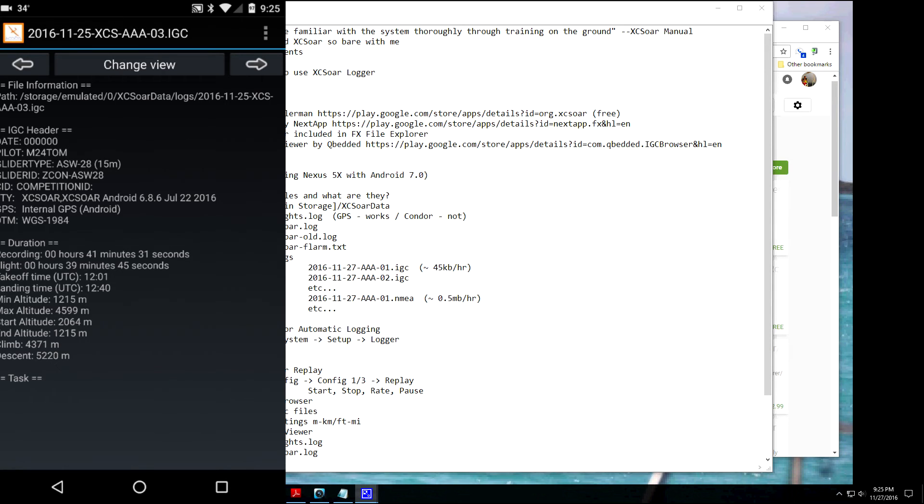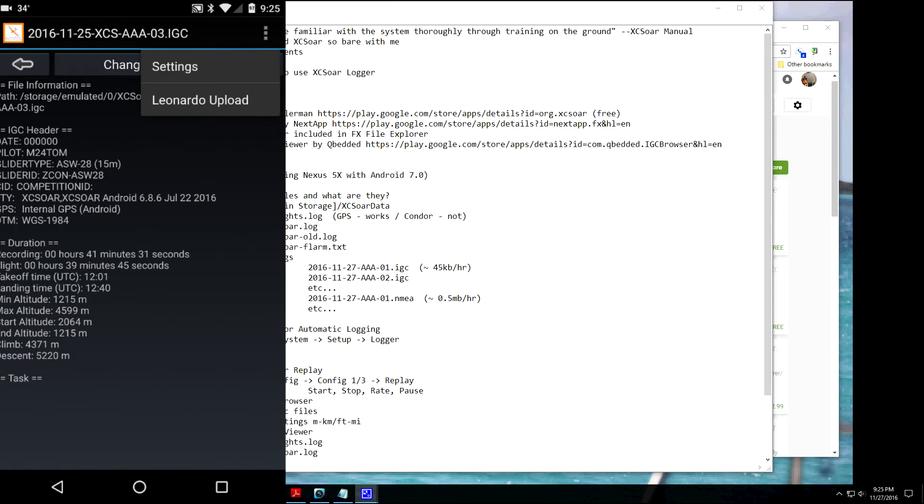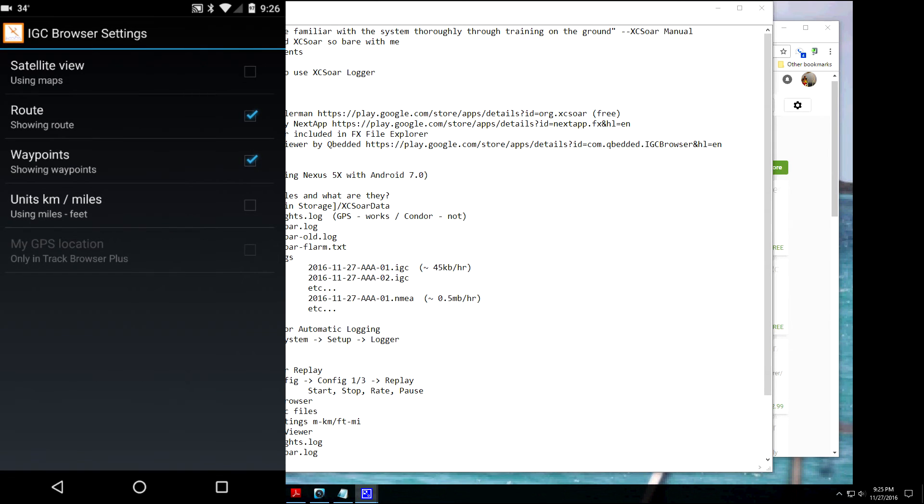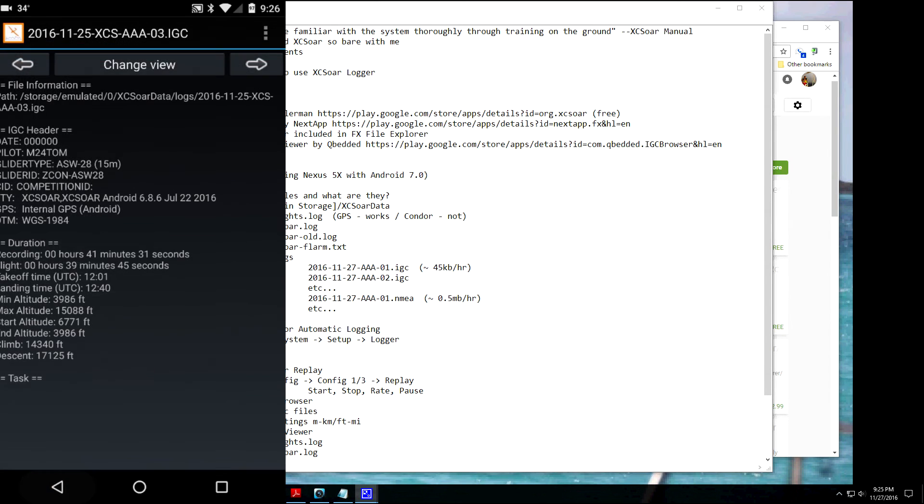Let's see, another thing about this program, if you click up here on Settings, you can change it to Feet and Miles if you want. So let me just go back here. And now the data is in Feet and Miles.